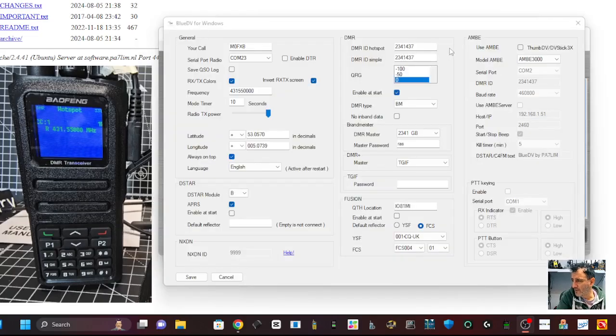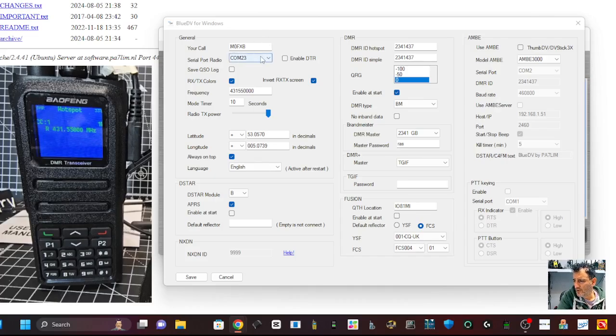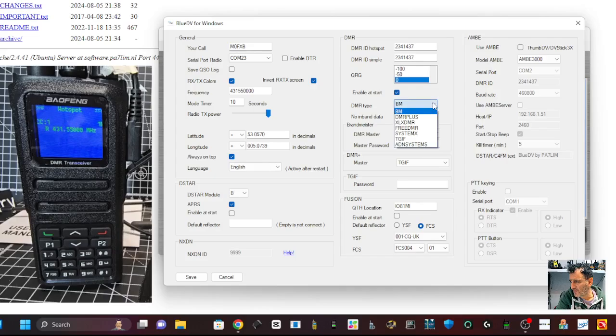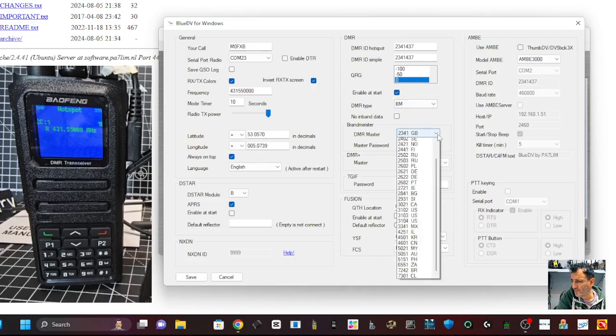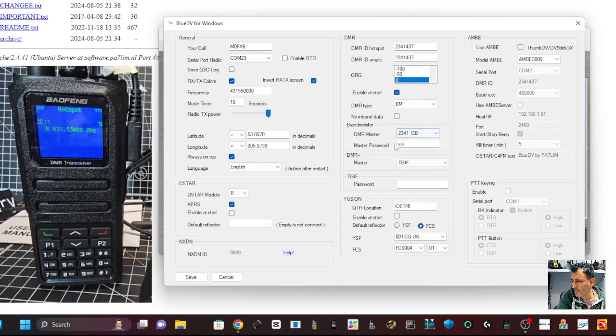Okay, so now we'll get the settings in. So callsign, COM, you've got to get your Brandmeister selection in here. So BM and then I've selected 234 and GB here and put in your Brandmeister password. Very important.